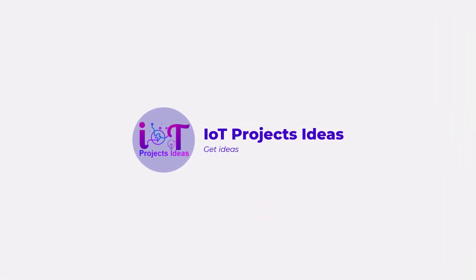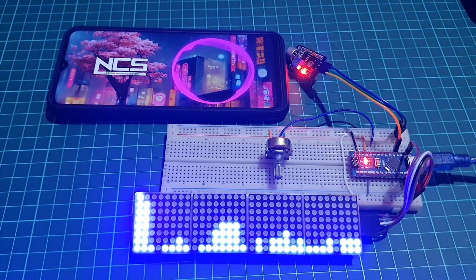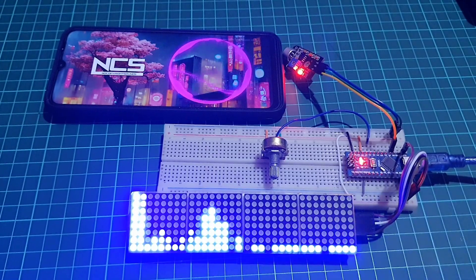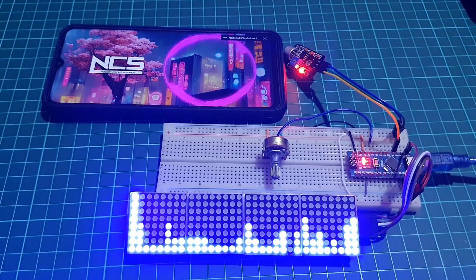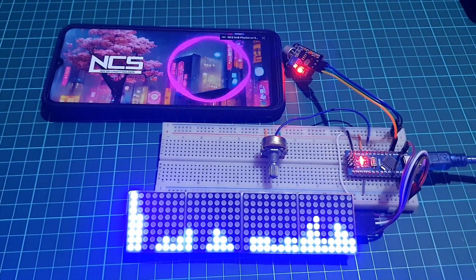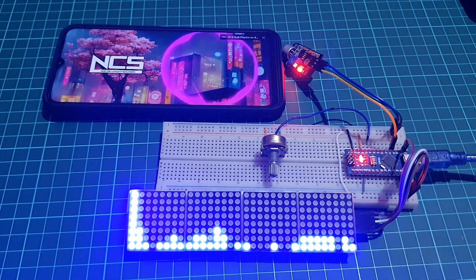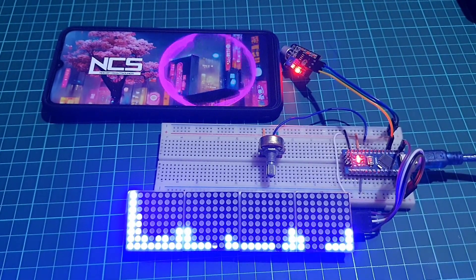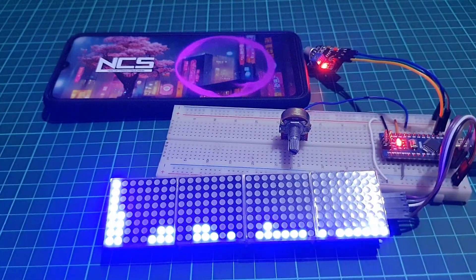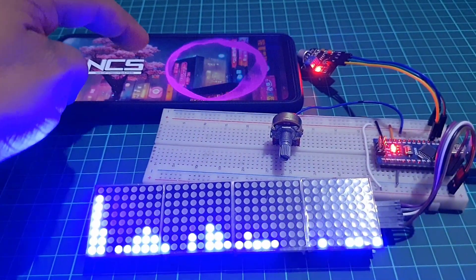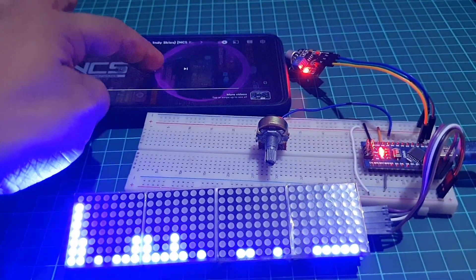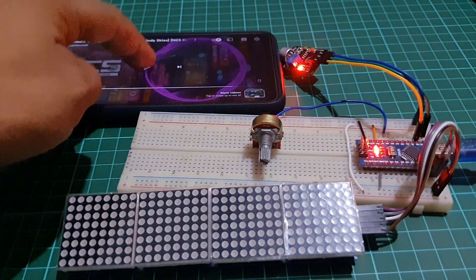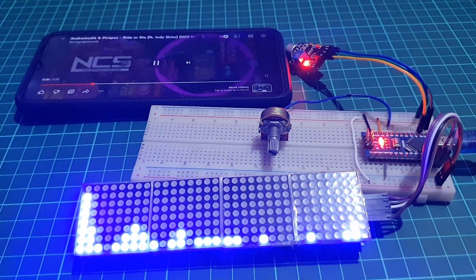Hi everyone, welcome to i2project's iDash. Today, we will learn how to create an audio spectrum visualizer using an Arduino and a MAX7219 matrix display.